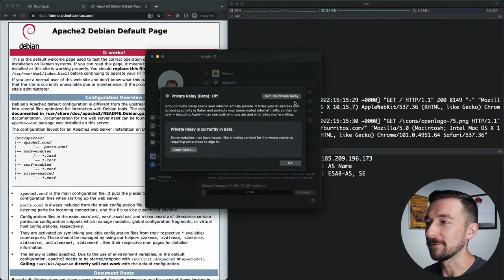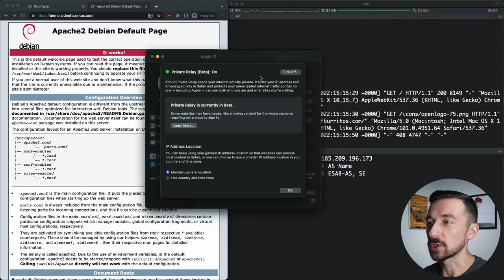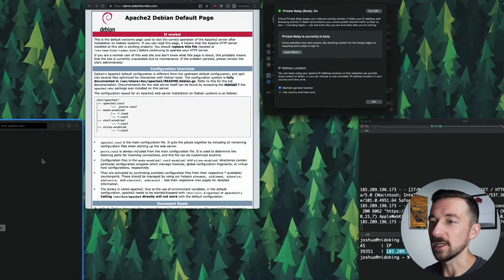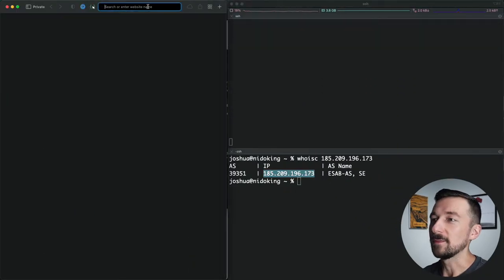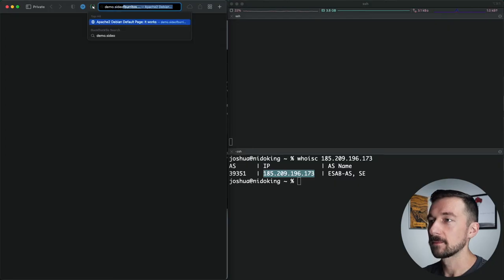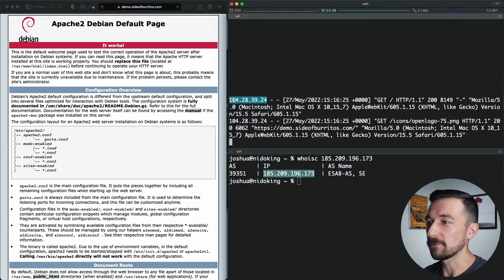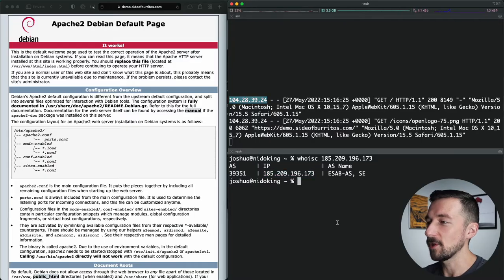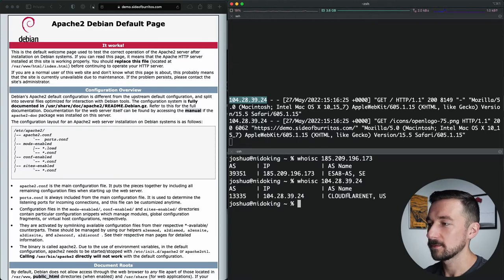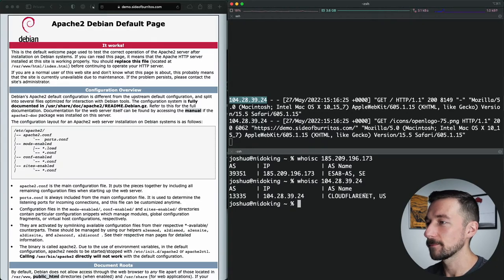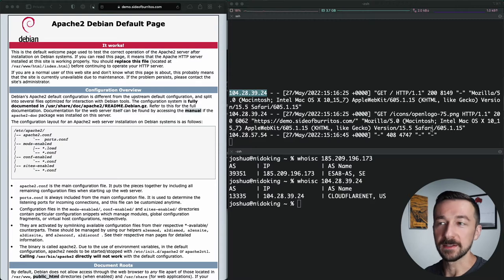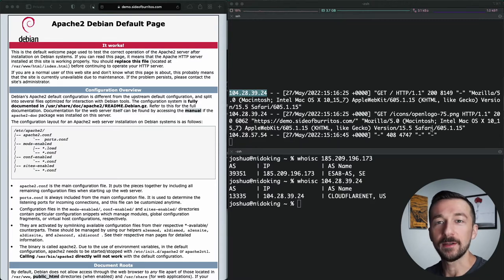Now if I enable Private Relay, which currently supports the Safari browser and any unencrypted web requests, I'm going to bring up a Safari window. If we make a request to the same site, we can see our source IP is now a 104.28, which belongs to Cloudflare. Private Relay is only supported in the Safari browser and unsecured web requests, which I'll expand on a bit more later. That was a basic example and I'll be doing another one a bit later that's more in-depth.